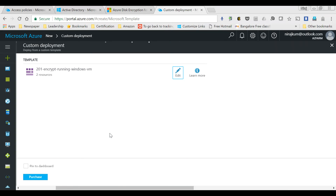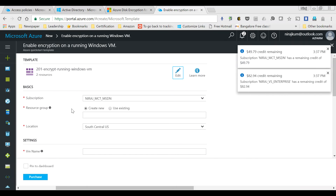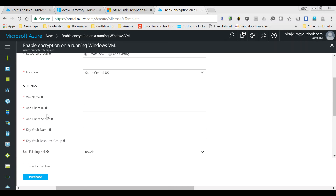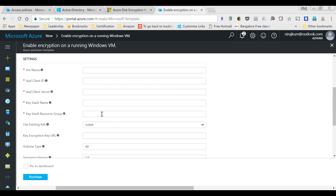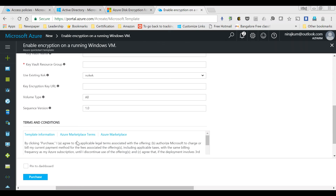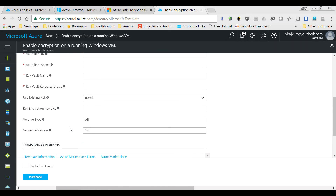The template asks for a set of parameters: resource group, location, VM name, Azure AD client ID obtained when registering the application, the secret, and the Key Vault name. You will also specify the Key Vault resource group. There is a key encryption key (KEK) option — we will not cover the KEK today. Finally, you specify what kind of volume you want to encrypt: all volumes, data, or boot. We'll leave it set to all. I'll pause and fill out all those details.